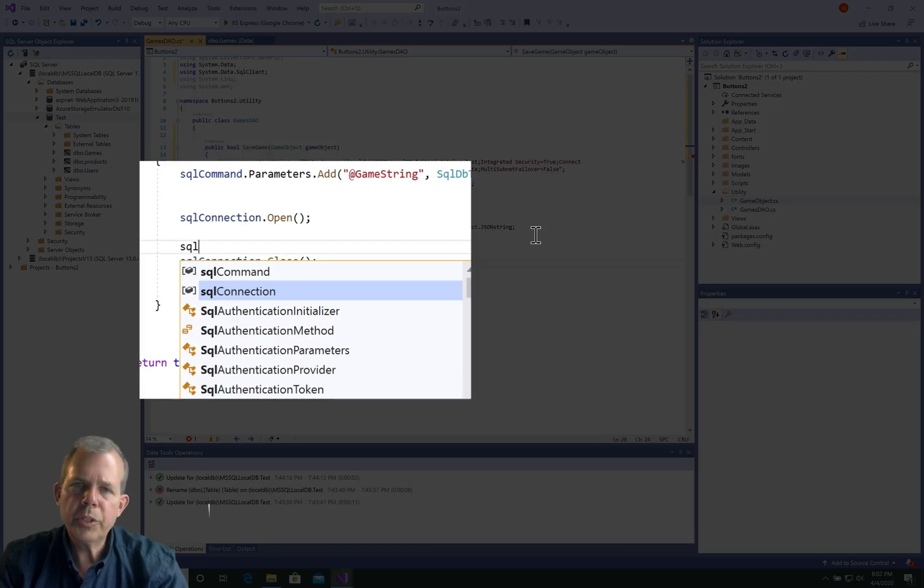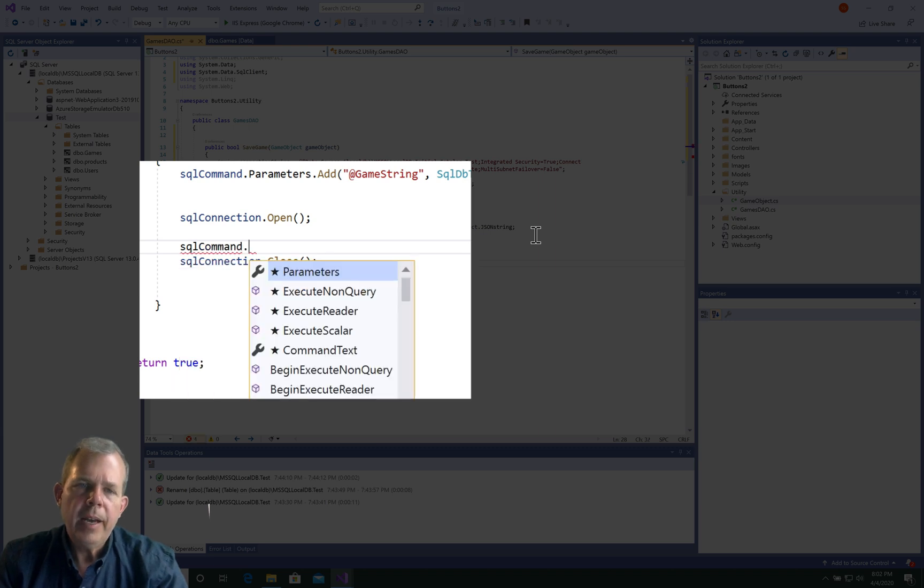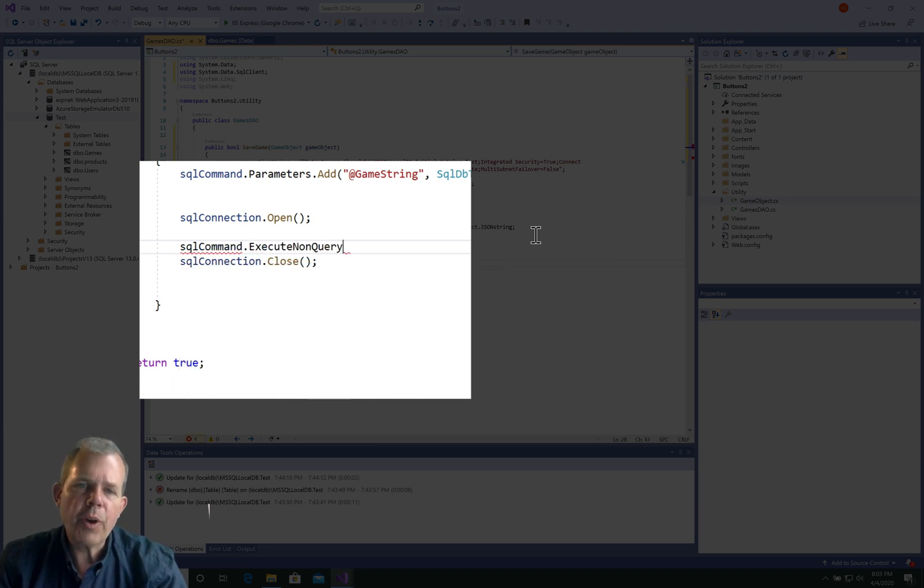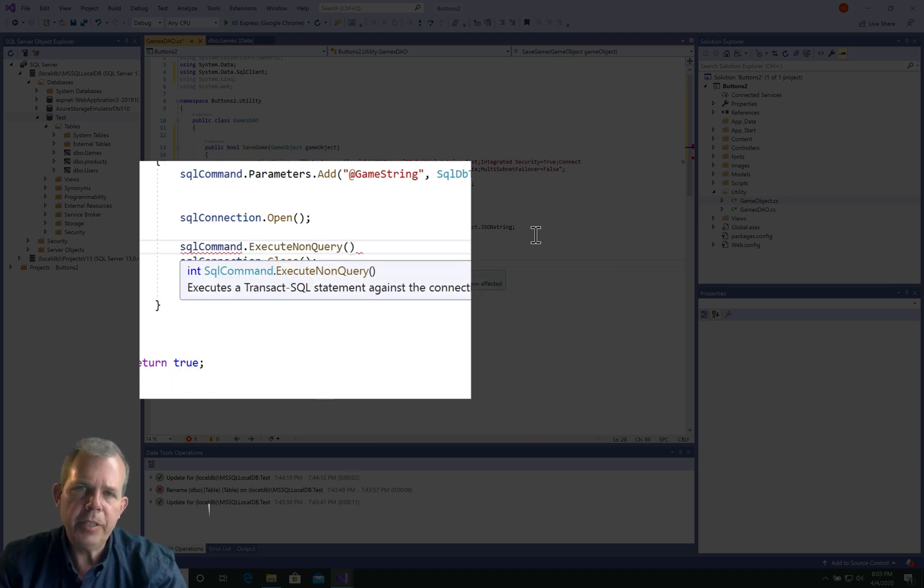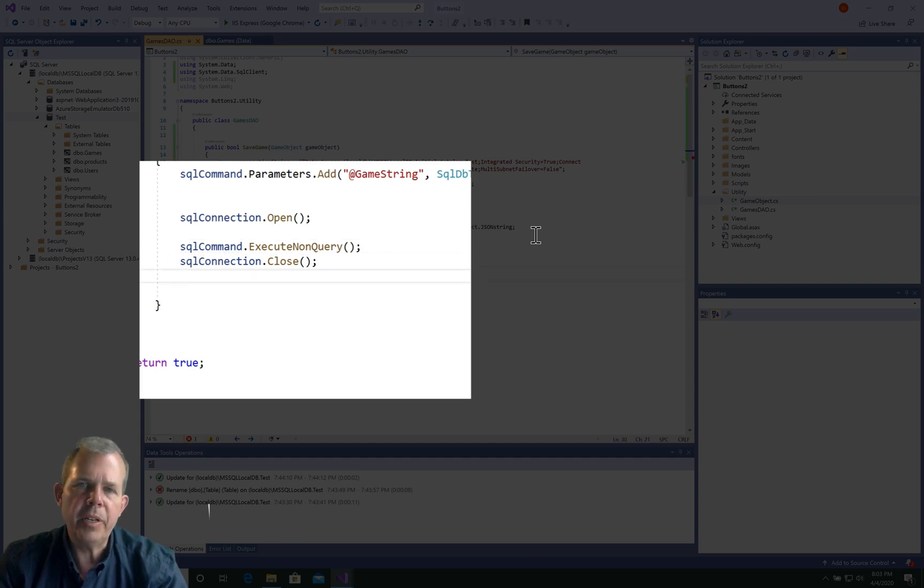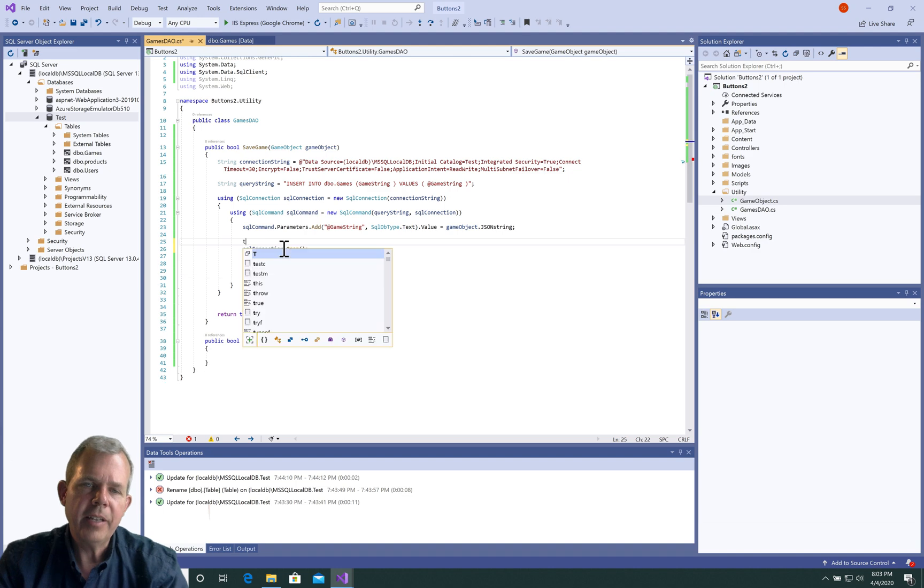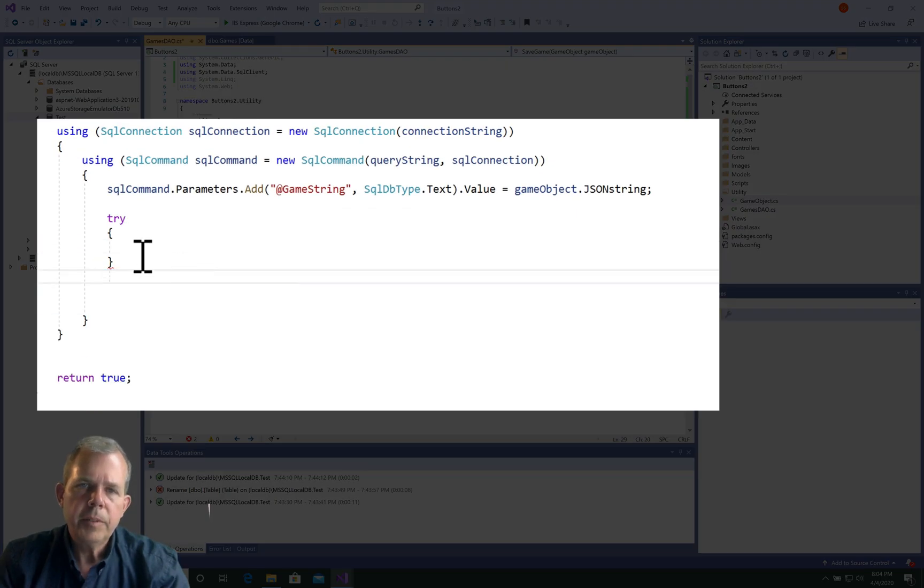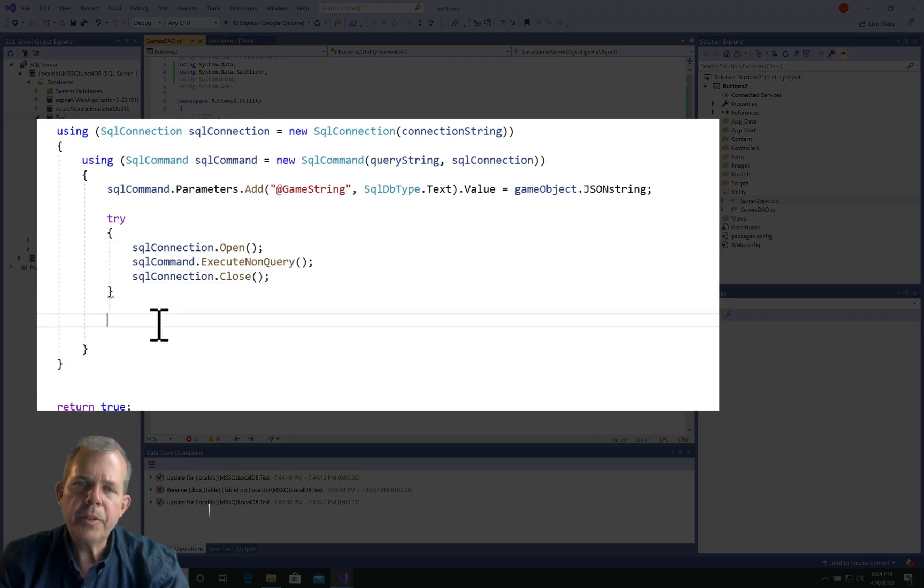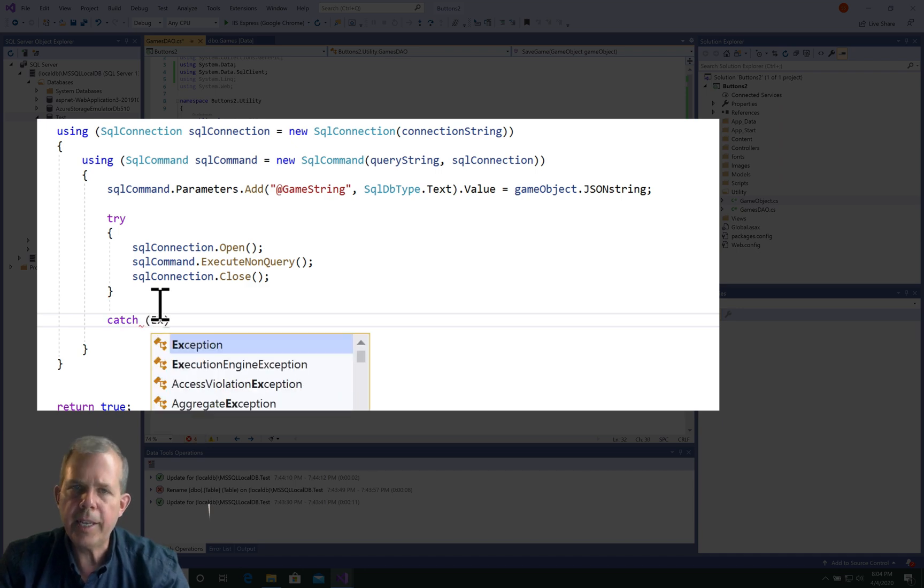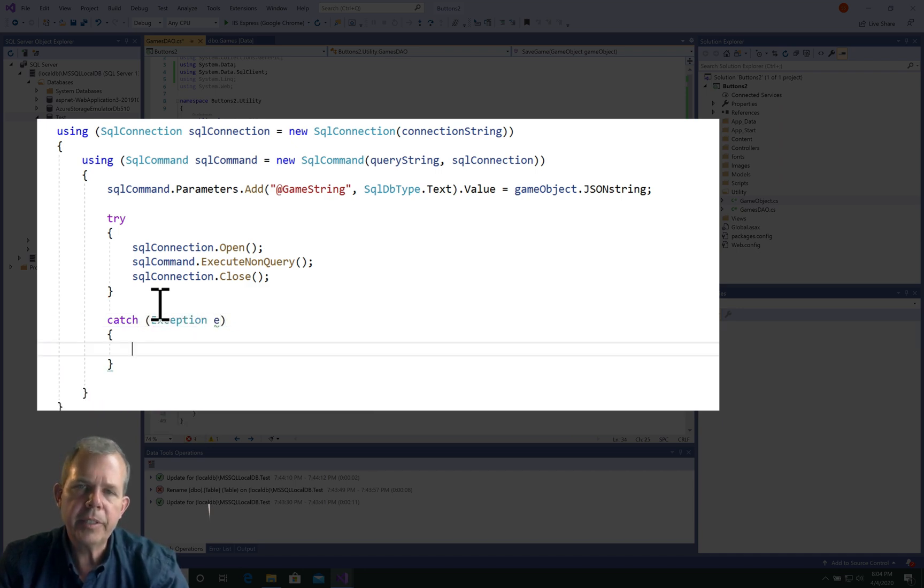If everything works great, this will run. However, we could probably add a try-catch here because sometimes connections don't work and sometimes our queries are written incorrectly. To make sure that this doesn't crash our program, let's put a try and a catch around it so we can make sure that it's all successful.